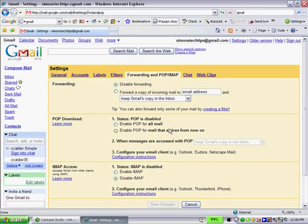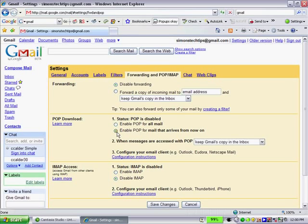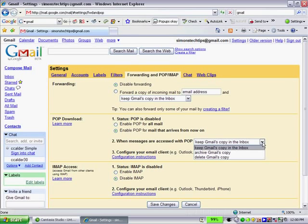And you'll see currently POP is disabled. So we have two options. We can enable POP for all mail, which means mail in our existing inbox and other folders, or enable POP for mail that arrives from now on. So let's click on that, and you'll see on the second option, there's a couple options we can choose from. Three in total.